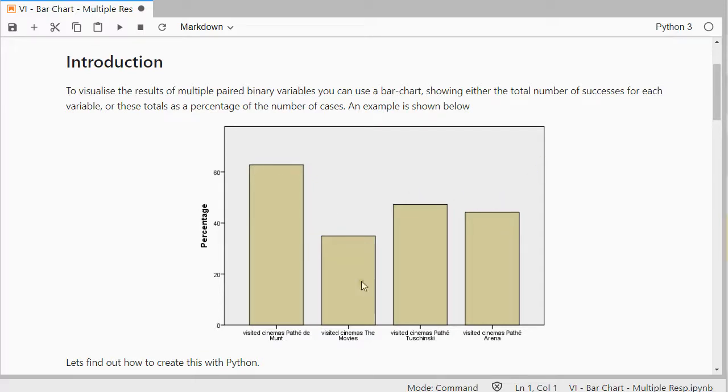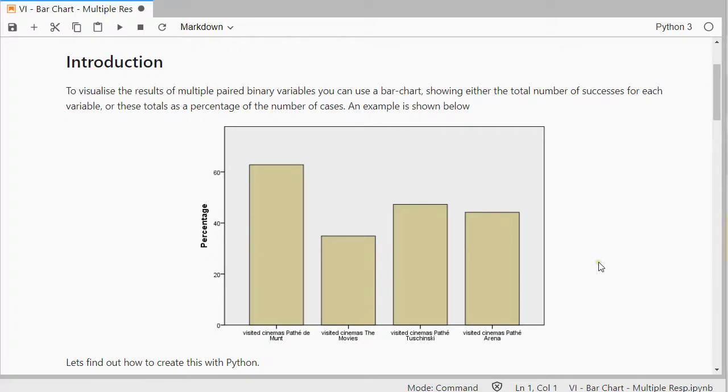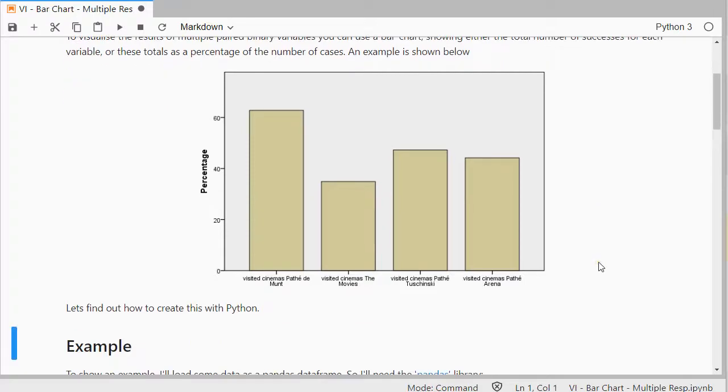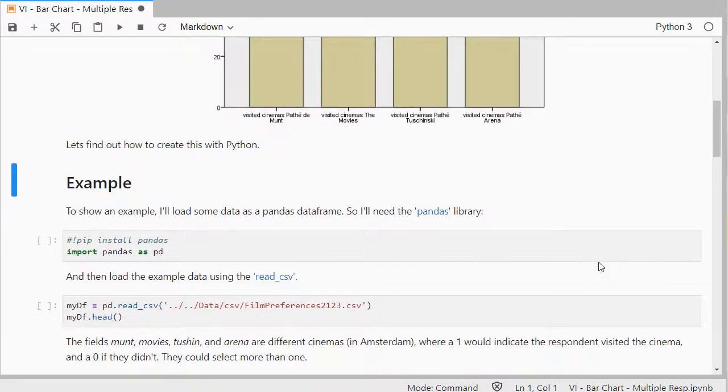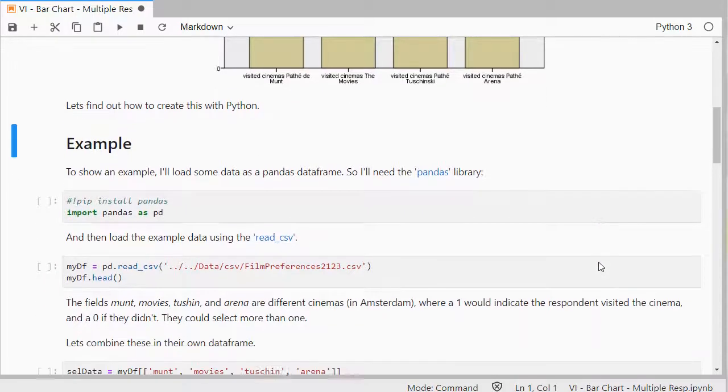So this one was actually made with SPSS, but the result will be fairly similar. Here, people could choose different cinemas, which one they visited, and they could have, of course, visited more than one. So how to do that with Python?